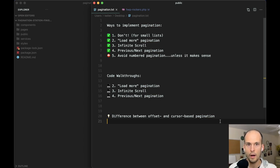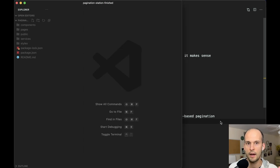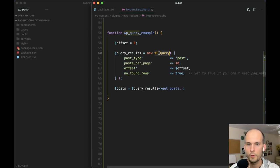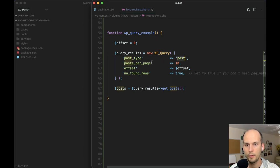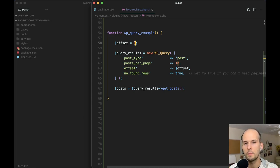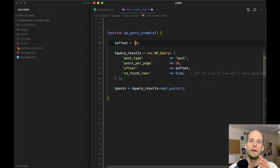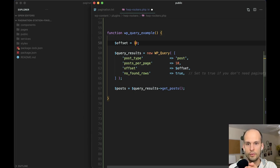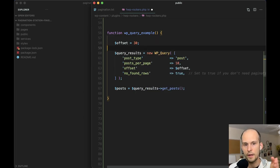Before we can really dive into coding those up, we have to understand the difference between offset and cursor-based pagination. If you come from the WordPress world and you've done pagination on a typical monolithic WordPress site, you may be used to doing things like this. When you run a WP_Query, you can say I want posts, the posts per page is 10, and then you provide an offset. So for the very first page of your blog, offset is zero — start from the beginning. But if the user hits a button indicating they want to load the next set, then you offset your query by 10.